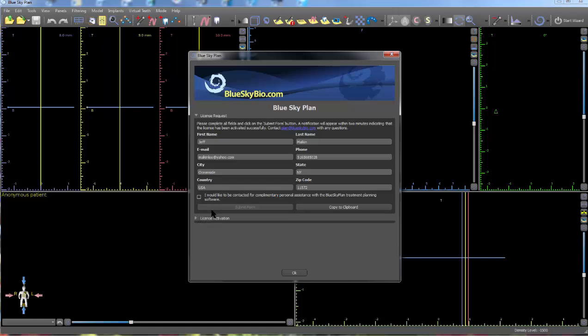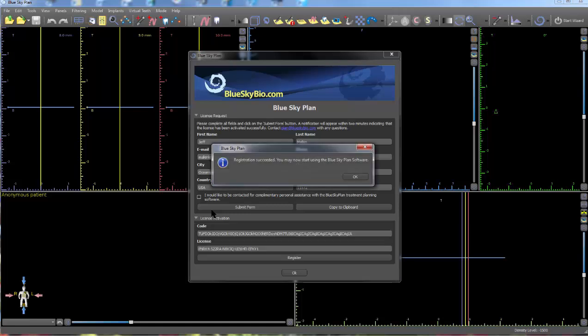Within moments, the software will automatically be licensed and a registration success alert will appear.